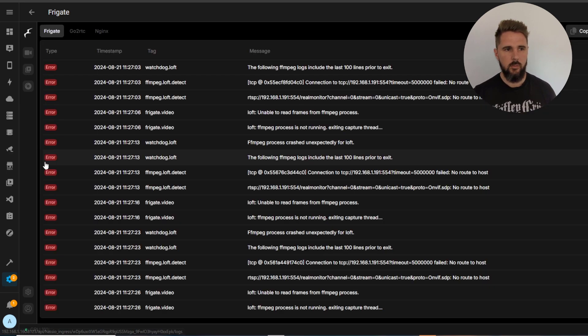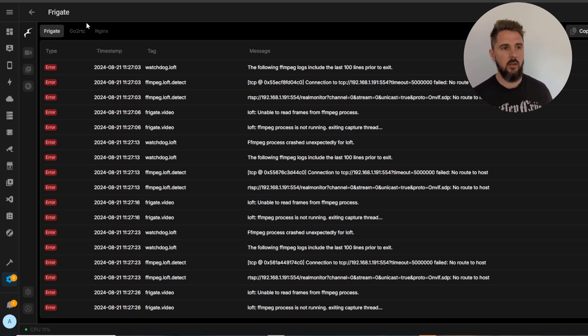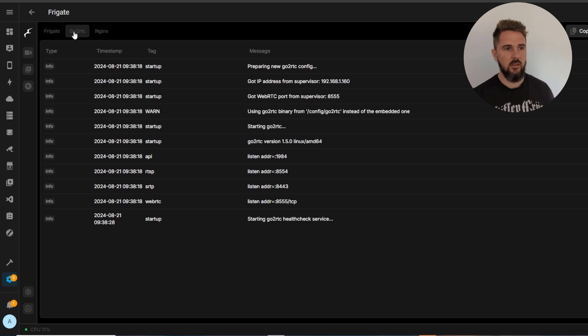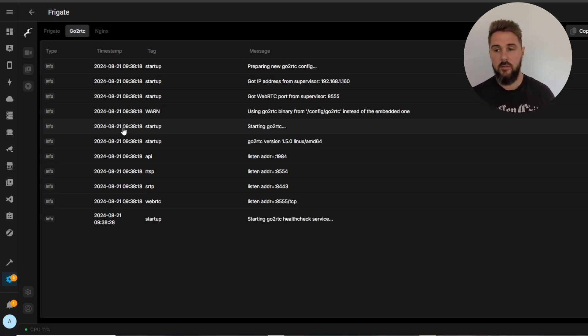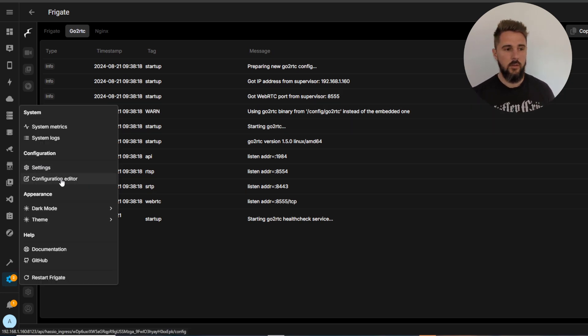Next we've got system logs. This is pretty much identical to the old Frigate. So got Frigate, GoToRTC and Nginx logs here. Hopefully you won't need to come here but if you do need to debug any issues you're having with Frigate this is where you do it.